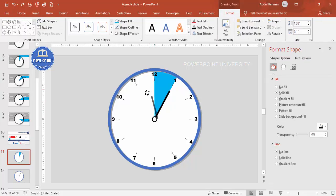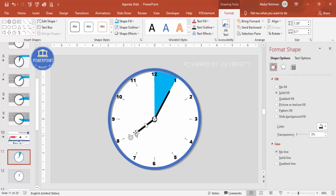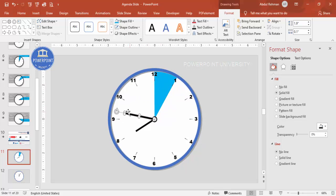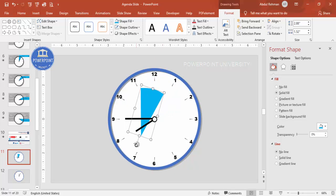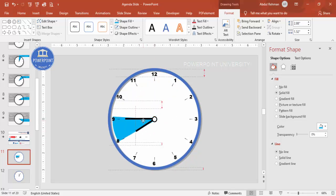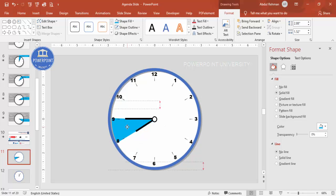Now select the hour needle and rotate it so it points toward eight o'clock. Spend a little time to get the alignment right. Adjust the minute needle as well. This represents the session from eight to nine — the first part of the meeting, the meet and greet. Rotate the other needle too and bring it to the correct position pointing toward the right time.